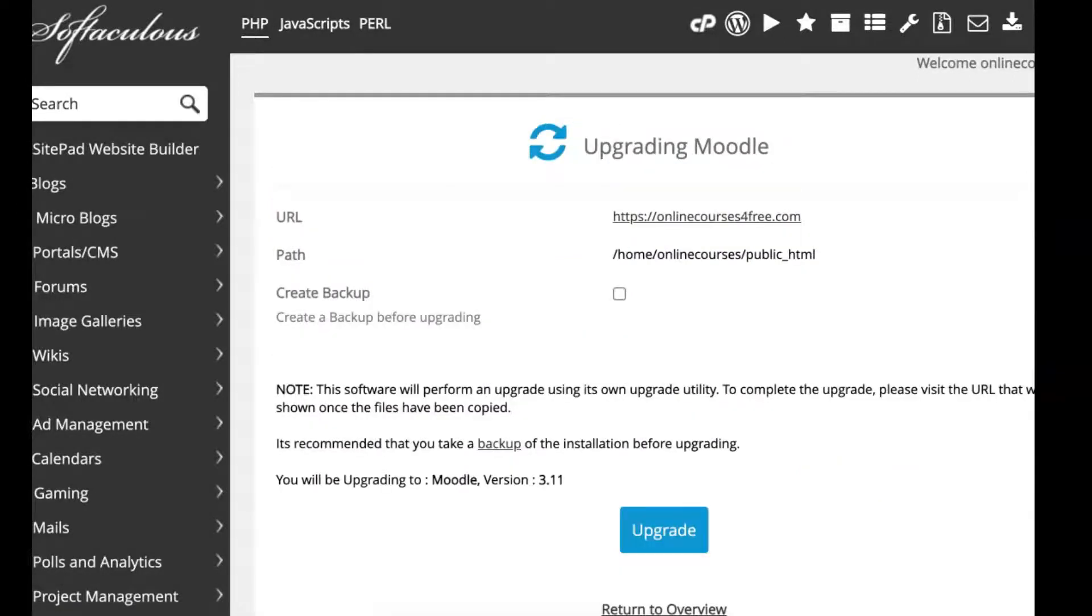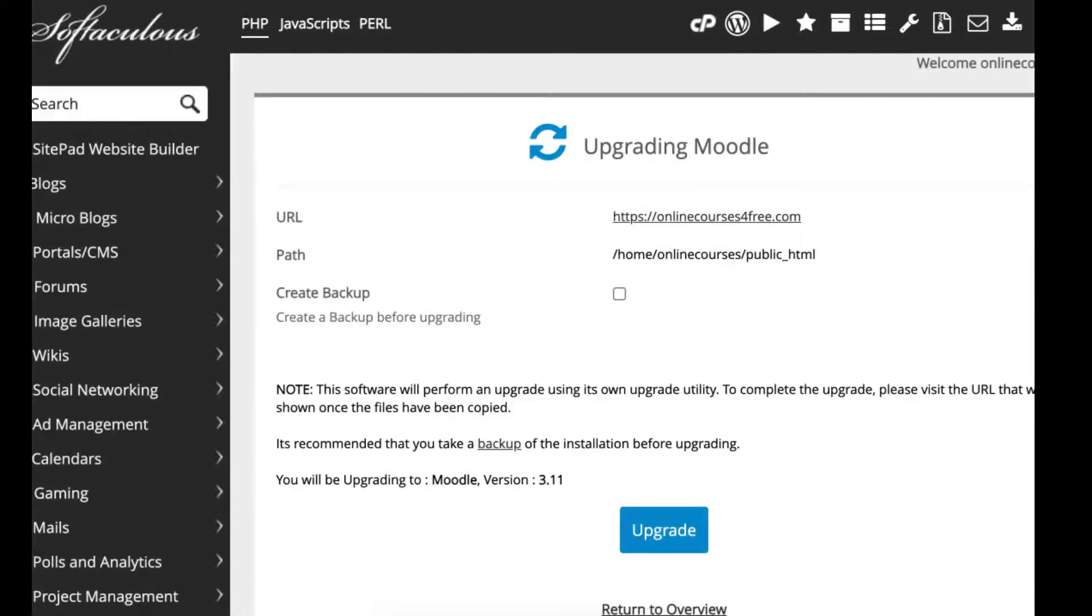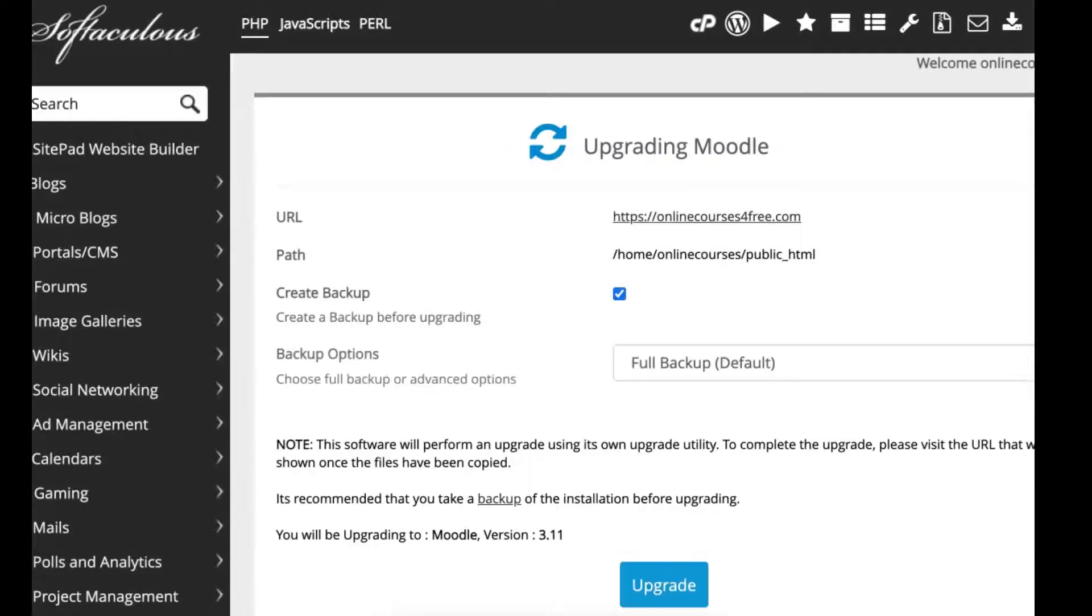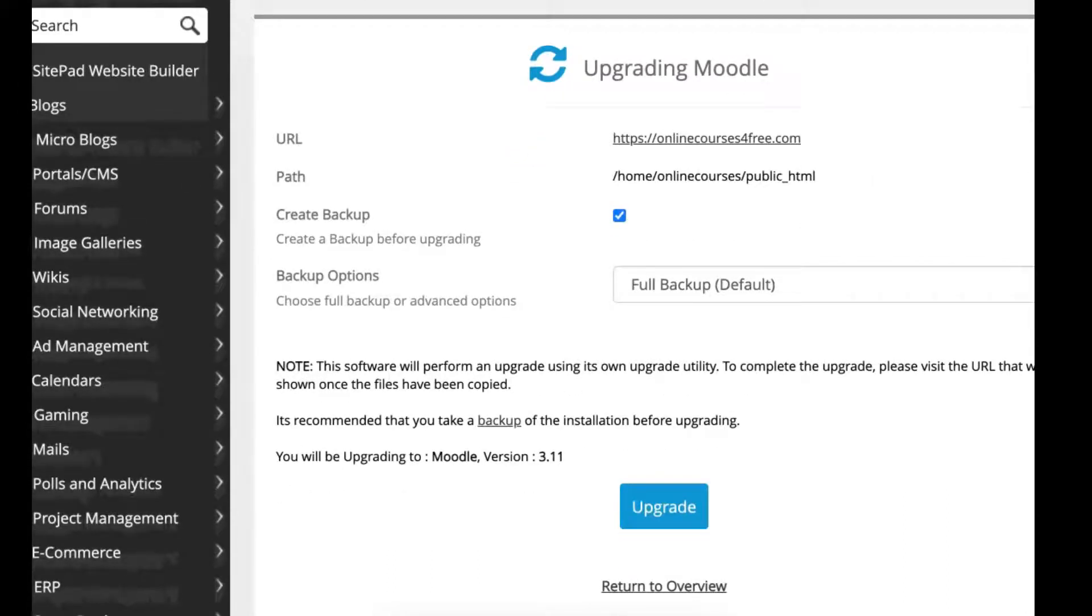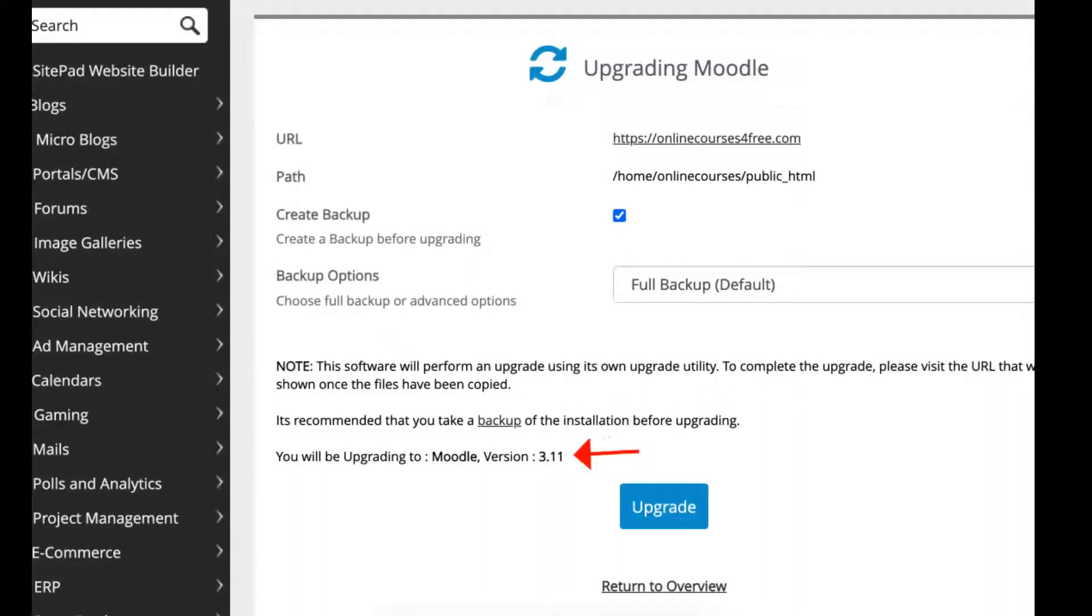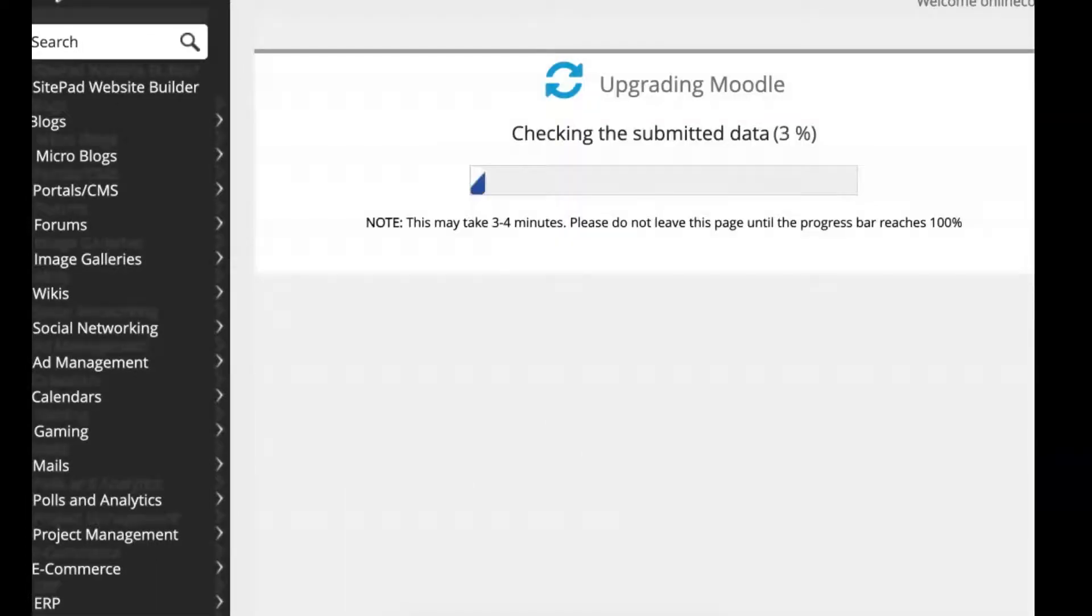Notice the backup is really important. You want to back everything up before you do anything. Full backup and then make sure that you're getting the right version. Click on the upgrade and wait while it's happening.